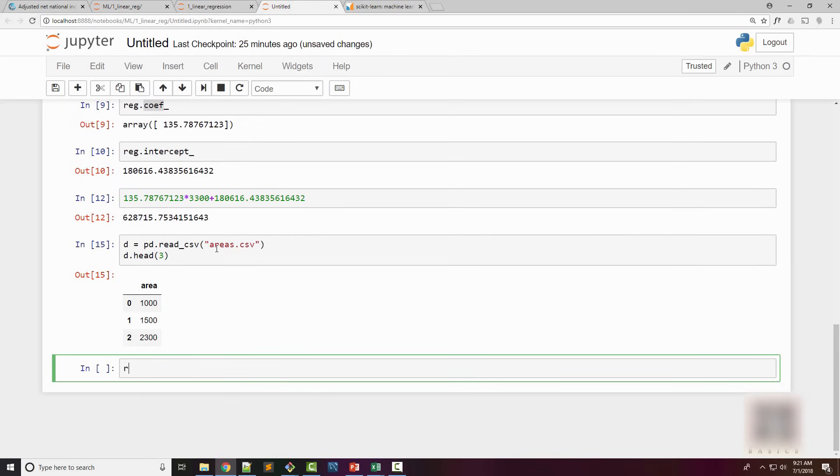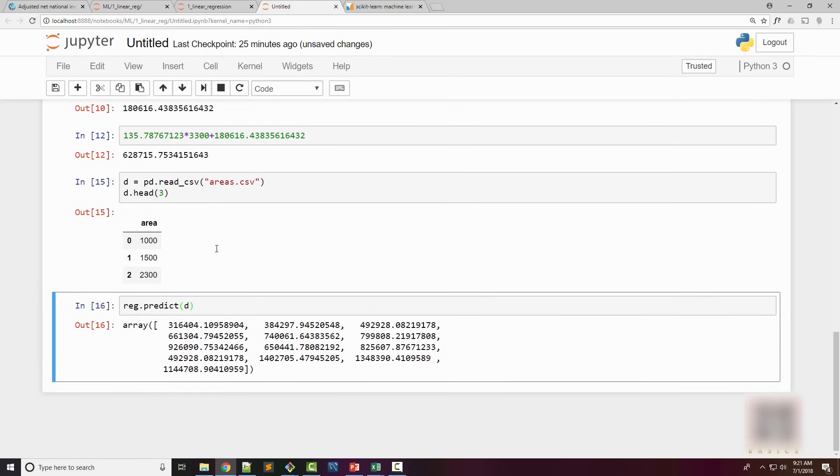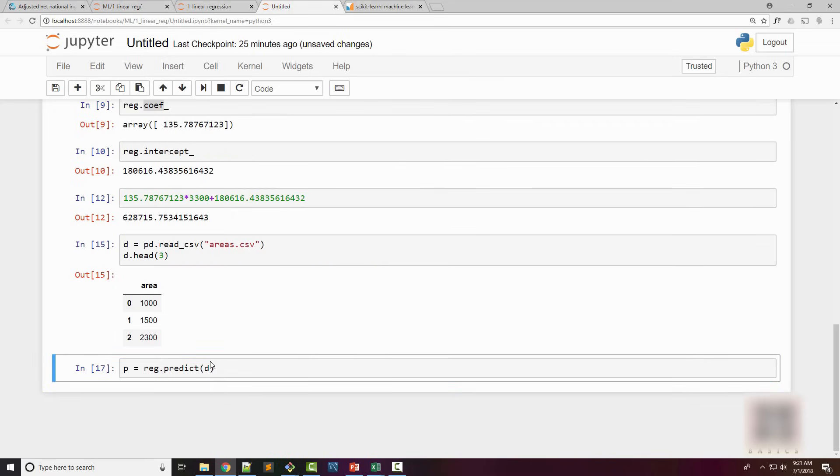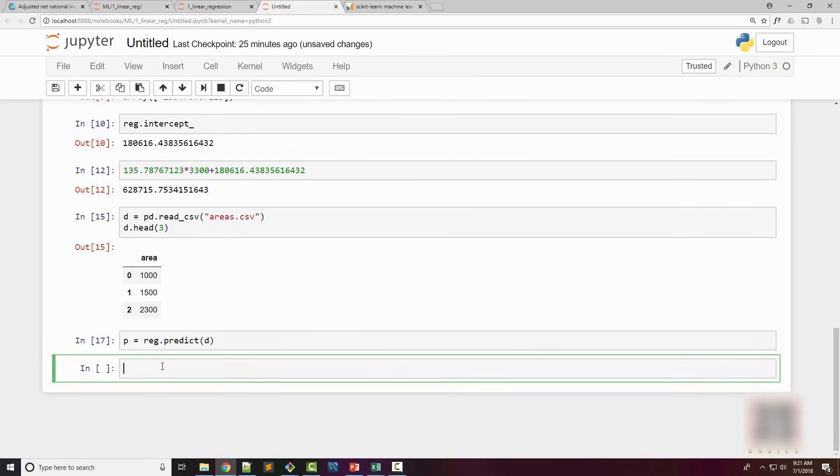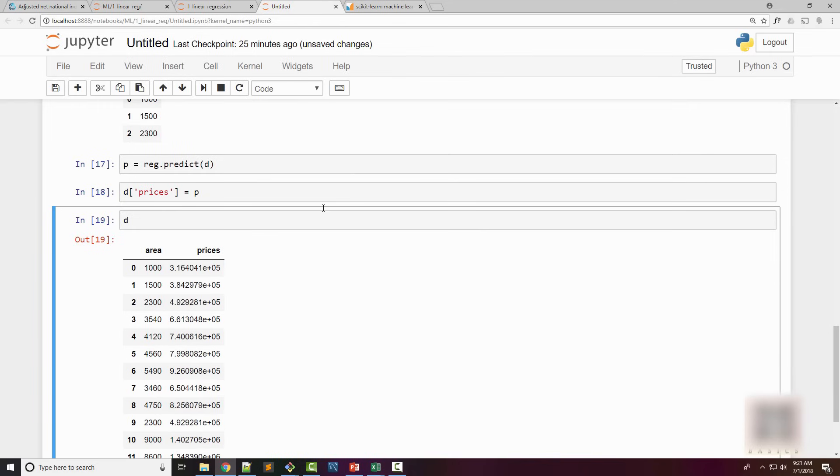I created a dataframe with list of areas available. Now I will use the regression model to actually predict the prices. I supply d here, and that will return me the prices which I store in variable p. Then in your original dataframe you can create a new column and assign p here.